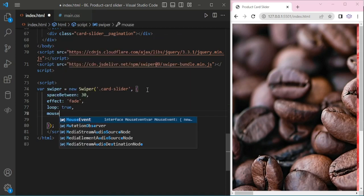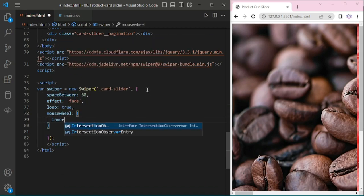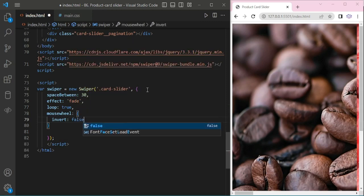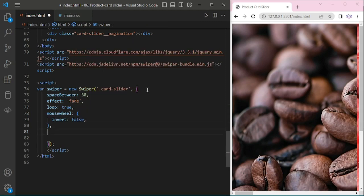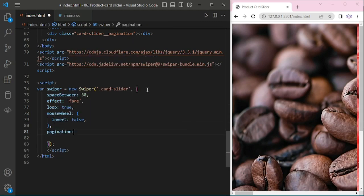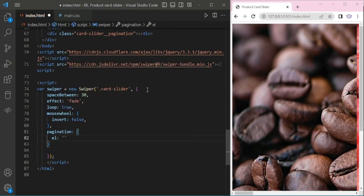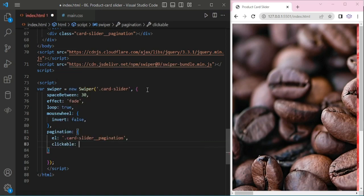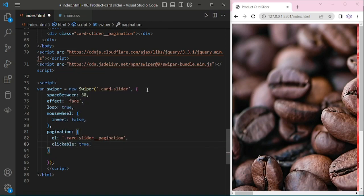And loop: true. And mousewheel invert: false. Then adding pagination. I am adding the class name: card slider pagination. Clickable: true.